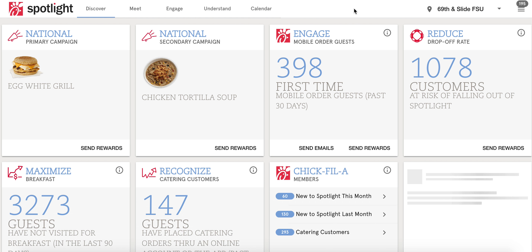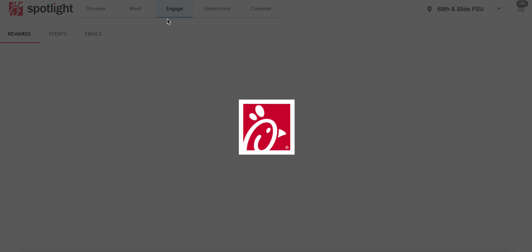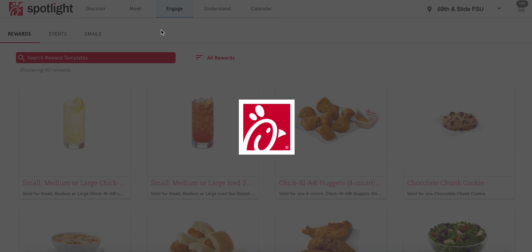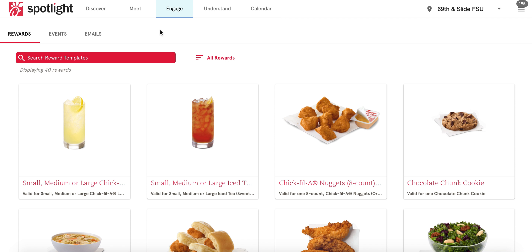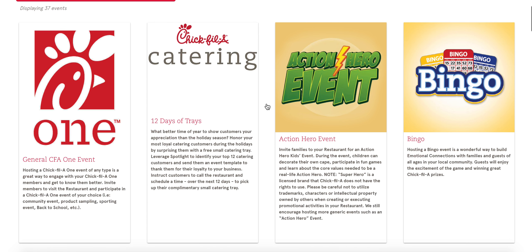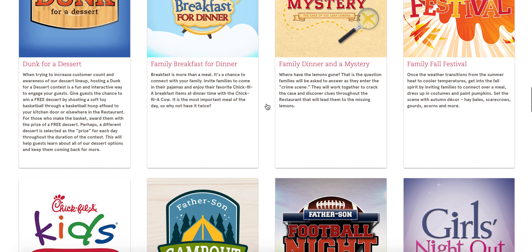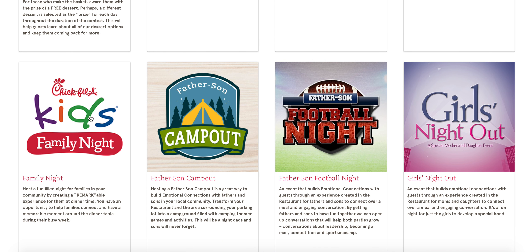I'm going to schedule an event for our family night, which is Wednesdays from 4 to 8 p.m. I'll click the Engage tab at the top — there are three options: Rewards, Events, or Emails. Family night is an event, and there is a template already created, so you'll scroll down to find the family night template.